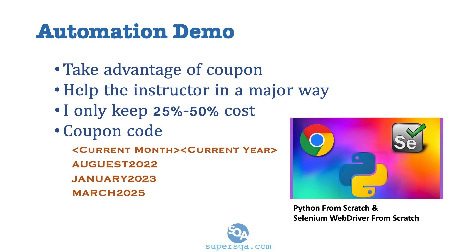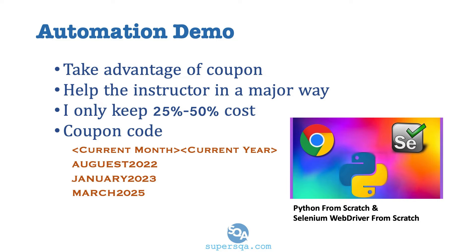So you just saw a quick demo of an automation script. How exciting is that, right? It's really cool to actually see a little piece of code do all that, open a browser and do everything that a user would do. That's why the demand is so high for automation engineers.